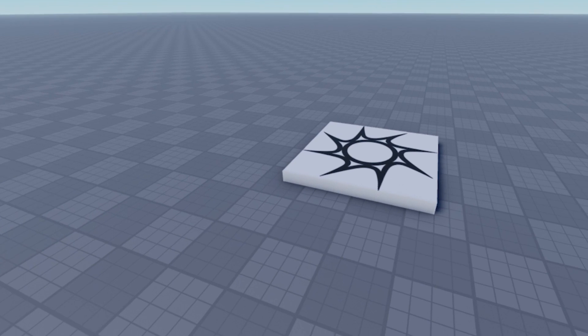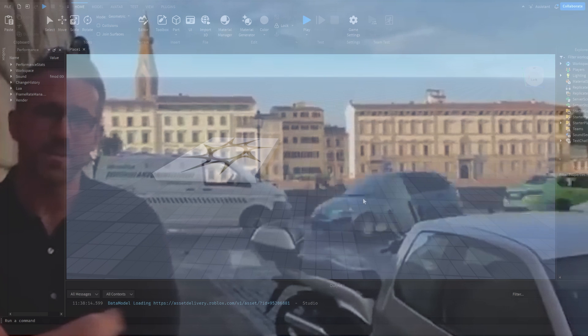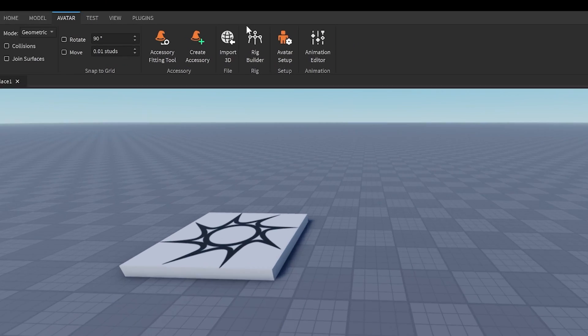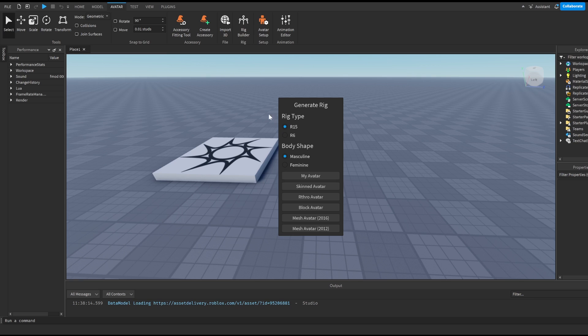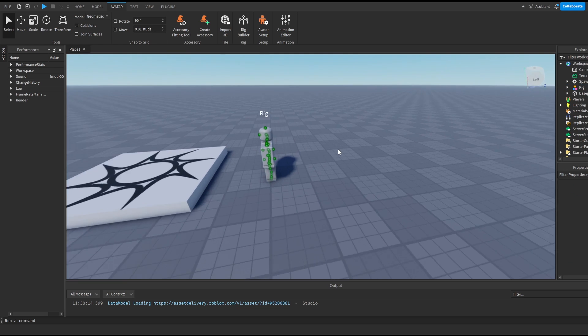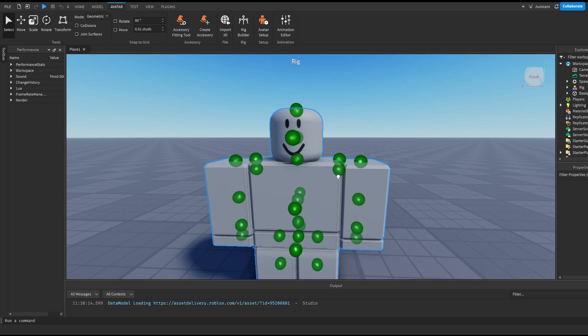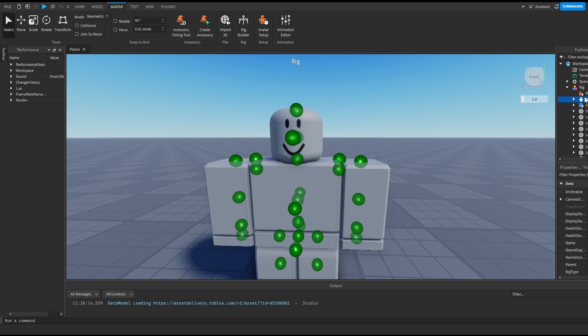All right guys, so the first thing we need to actually make this enemy NPC is the NPC itself. So a quick way of making this is we can go into Avatar. We have Rig Builder here which is already built in and we just click on R15 and block avatar and there we go. We have a little rig here with the animate already so we can animate it and many more things.